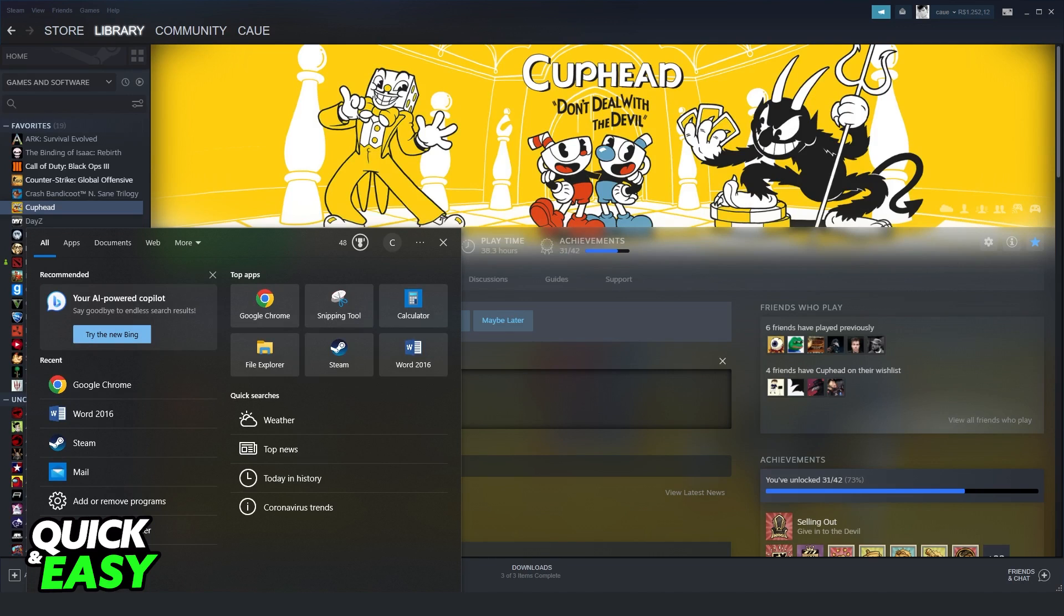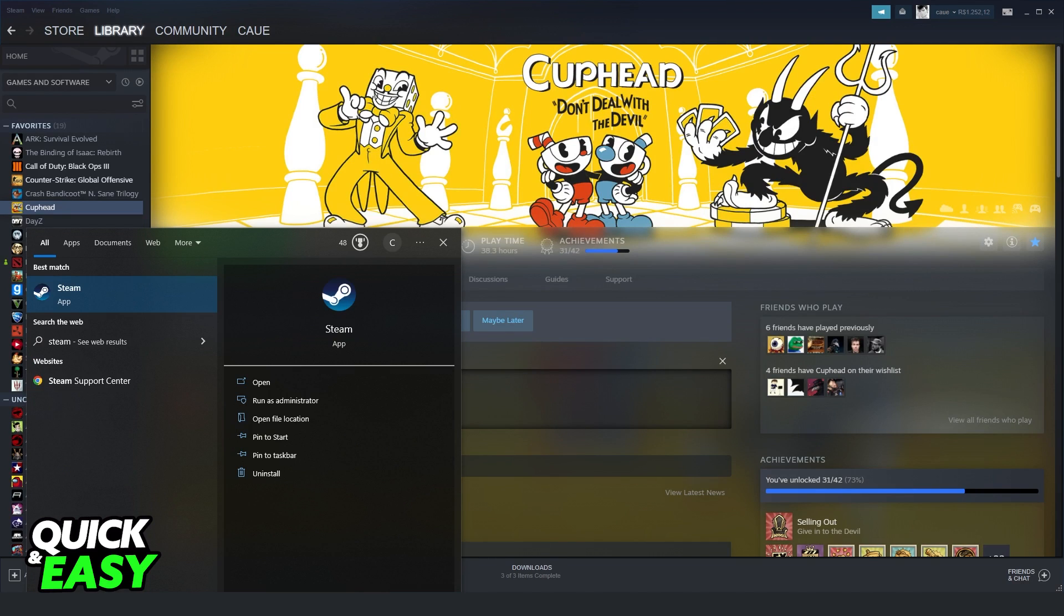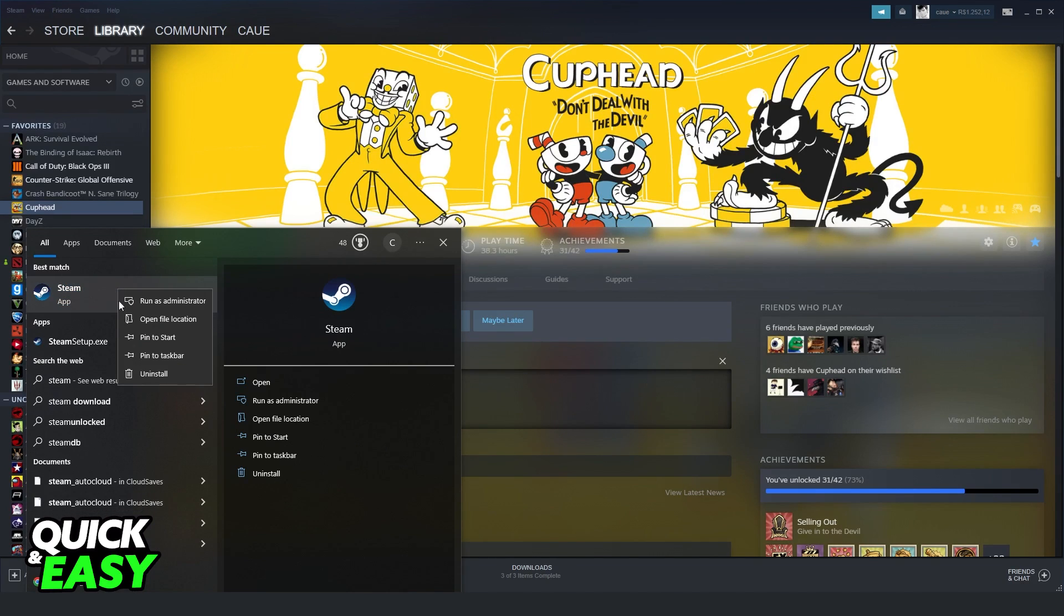Click on your Windows search bar, search Steam, click with the right button and run as administrator.